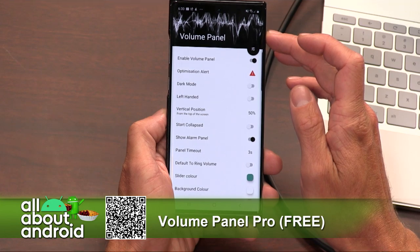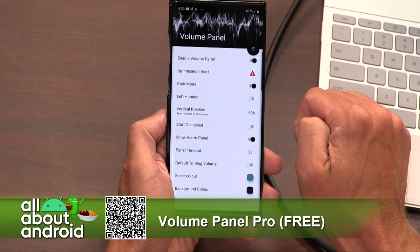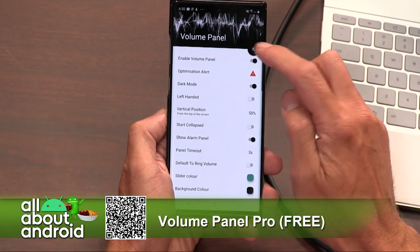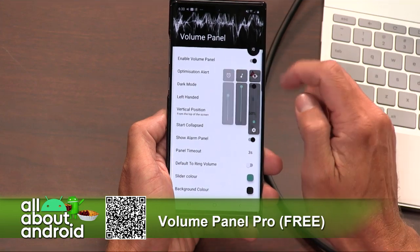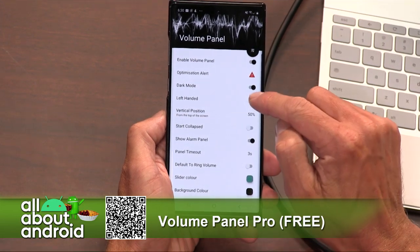It's got a dark mode — I just want to call that out for everyone, it does have a dark mode. It also has a left-handed mode, which I thought was really interesting.